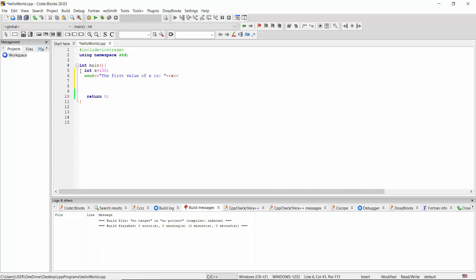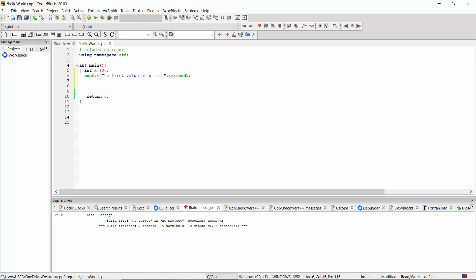At the end, I'm going to insert a new line endl, and then again I'm going to give another value to X: X equal 200. And then again I'm going to print the value of X.